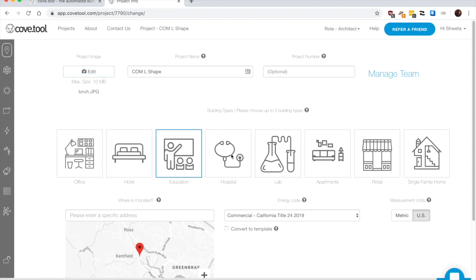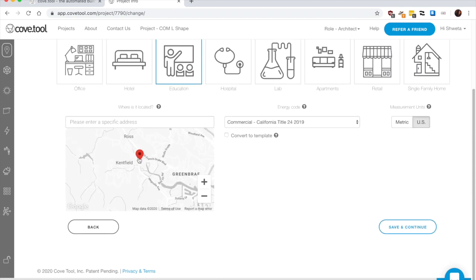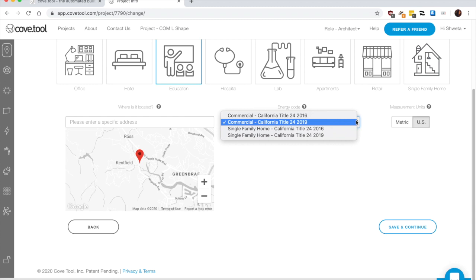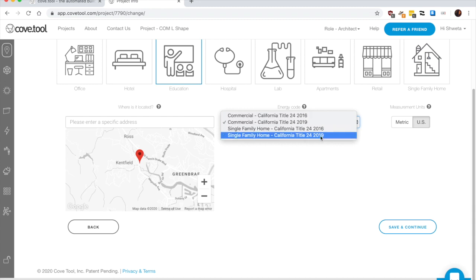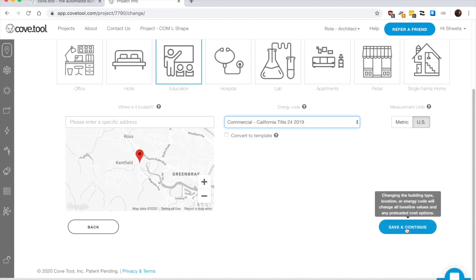Once you come to your project page, you can edit the image, choose one as a thumbnail, you can choose the category. For me, this is an educational project. I already have an address. You can type in the address if you need to, choose the energy code that you want to apply for this building and metrics. Once that's done, you can save and continue.